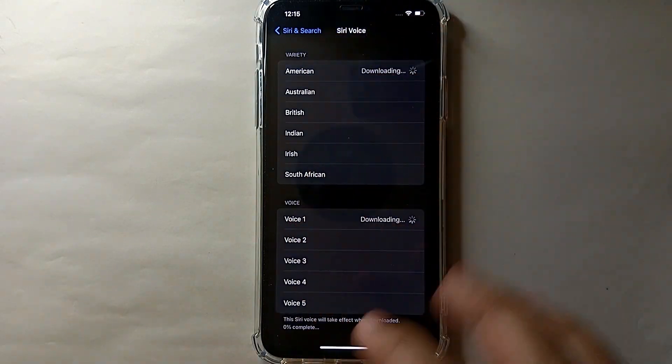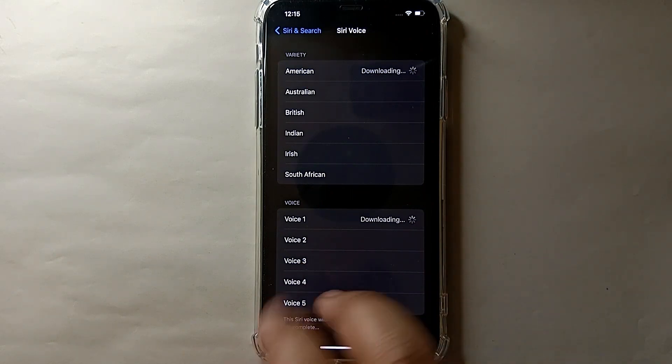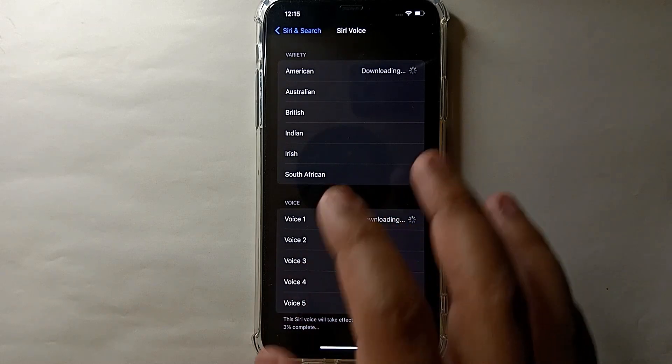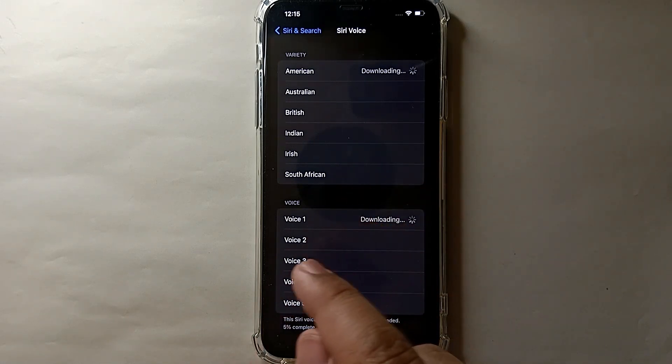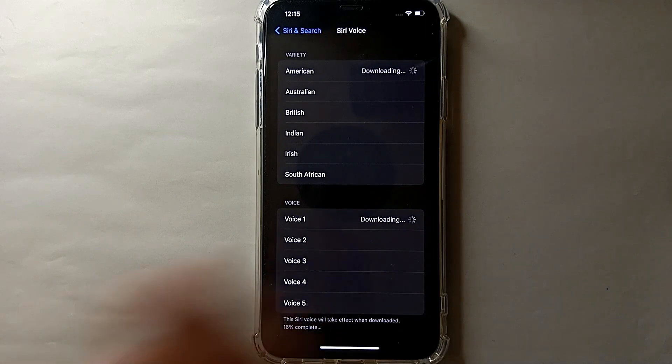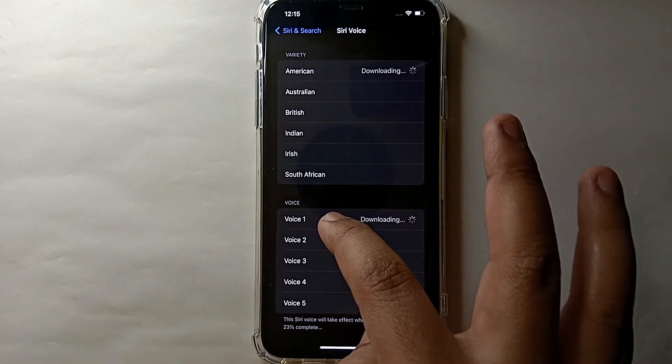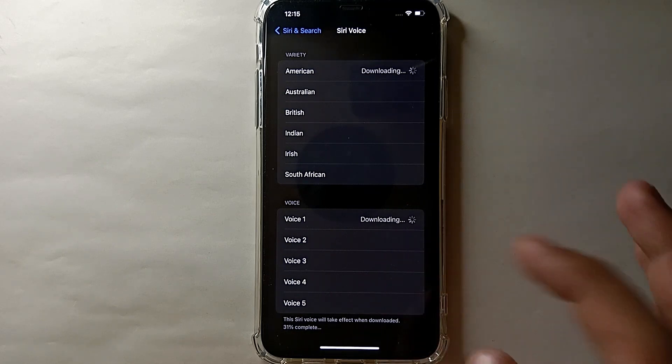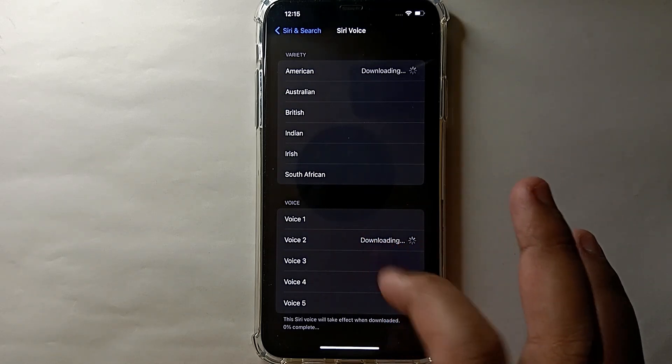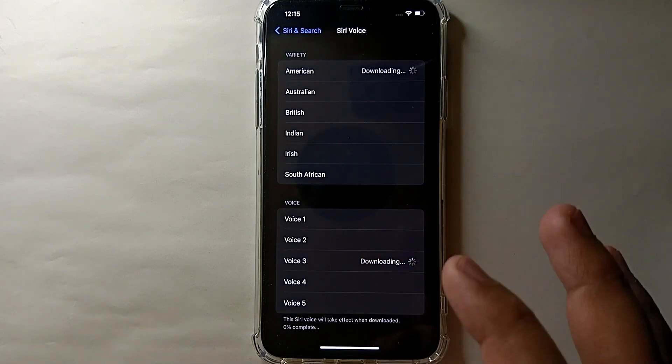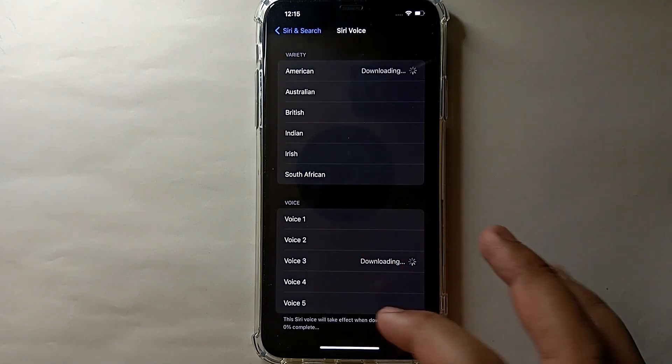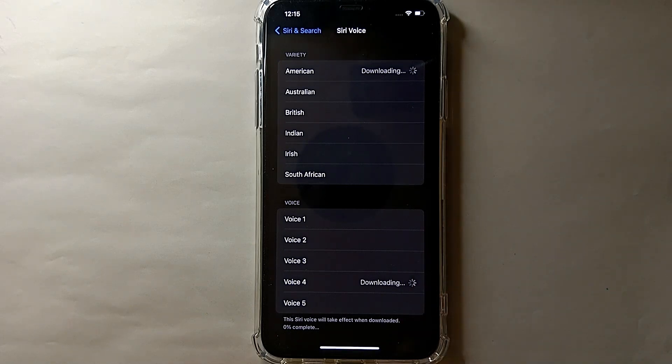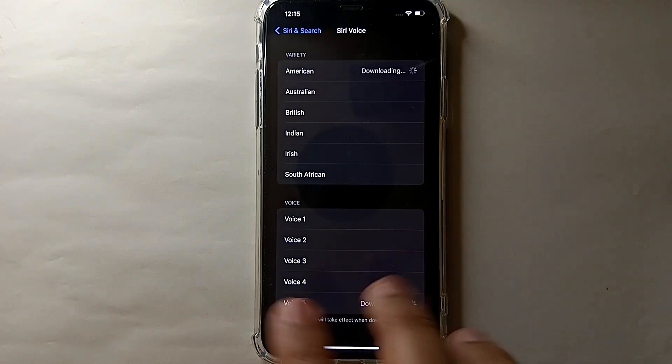If you want other voices, you can choose another accent like this one. You have to keep tapping on each one and listen to their voices. You can select any one of these that you like.